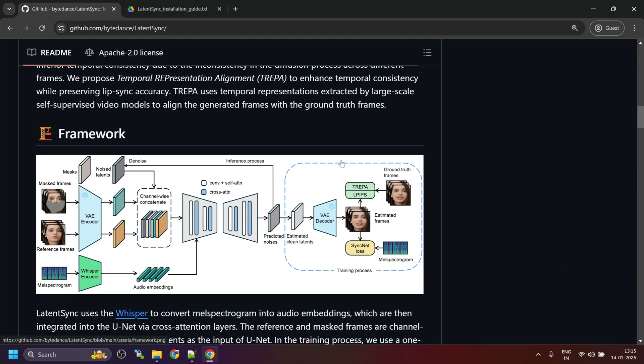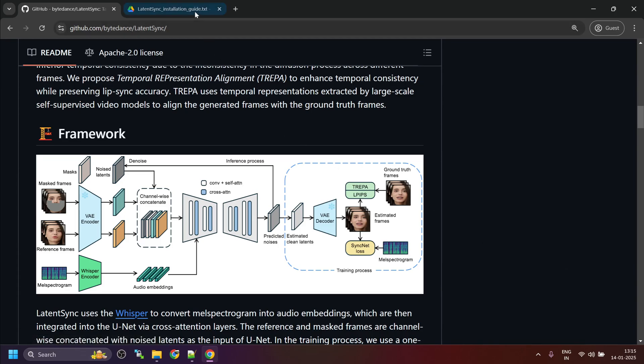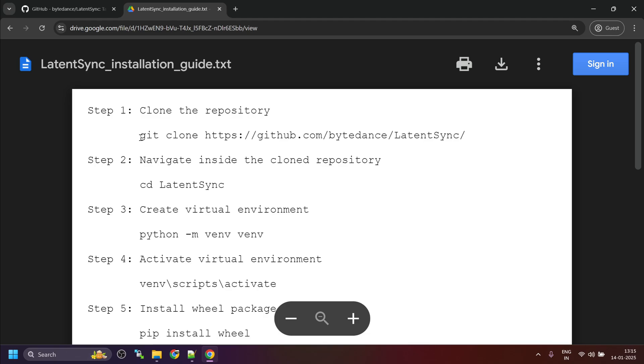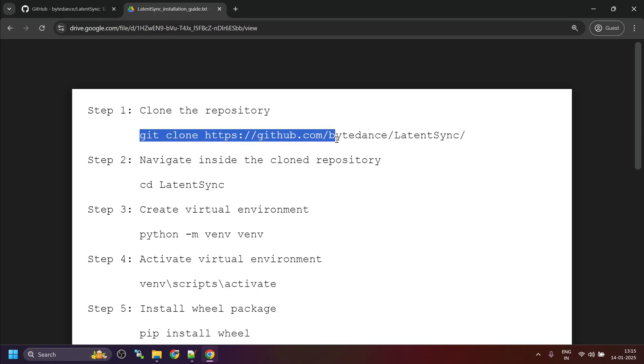If you want to try Latent Sync on Windows, just follow these steps. First, clone the repository.